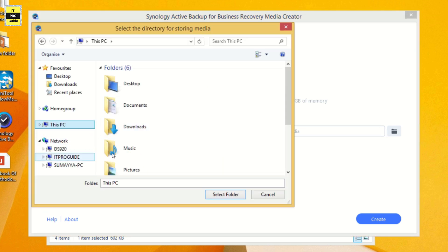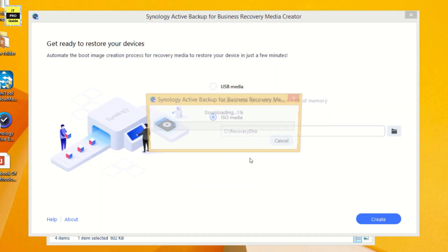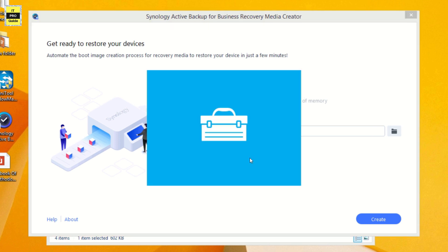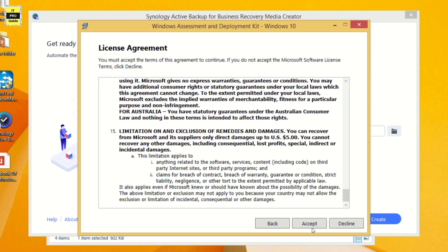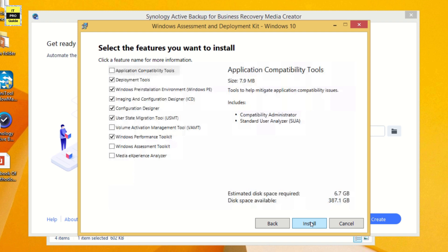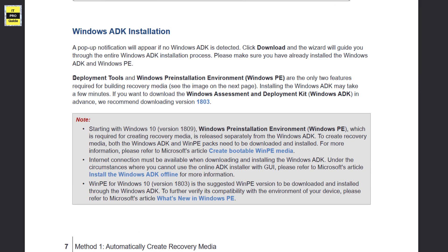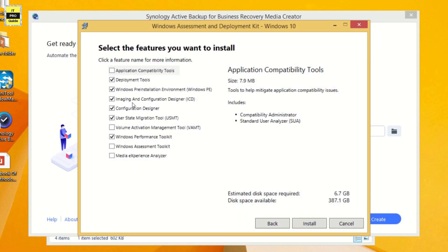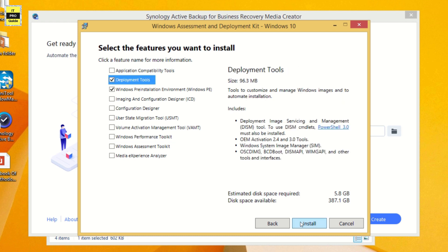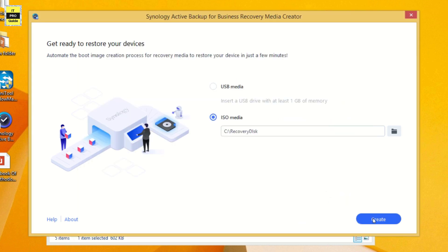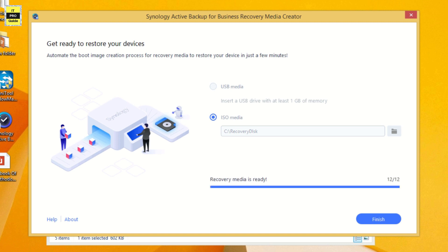I prefer to create an ISO and give a location to store it, then click Create. This requires Windows ADK — you can download it, but you only need to select two options: Windows Pre-installation Environment and Deployment Tools. Accept the license agreement, remove all other choices, and click Install. Once installation completes, click the Create button to create the recovery disk. The recovery media is ready — it only took two to three minutes.